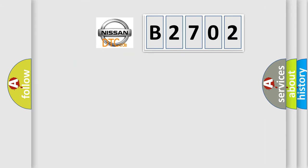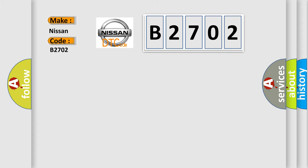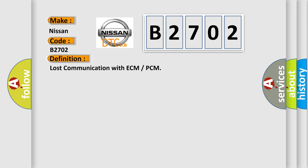So, what does the diagnostic trouble code B2702 interpret specifically for Nissan car manufacturers? The basic definition is Lost communication with ECM or PCM.